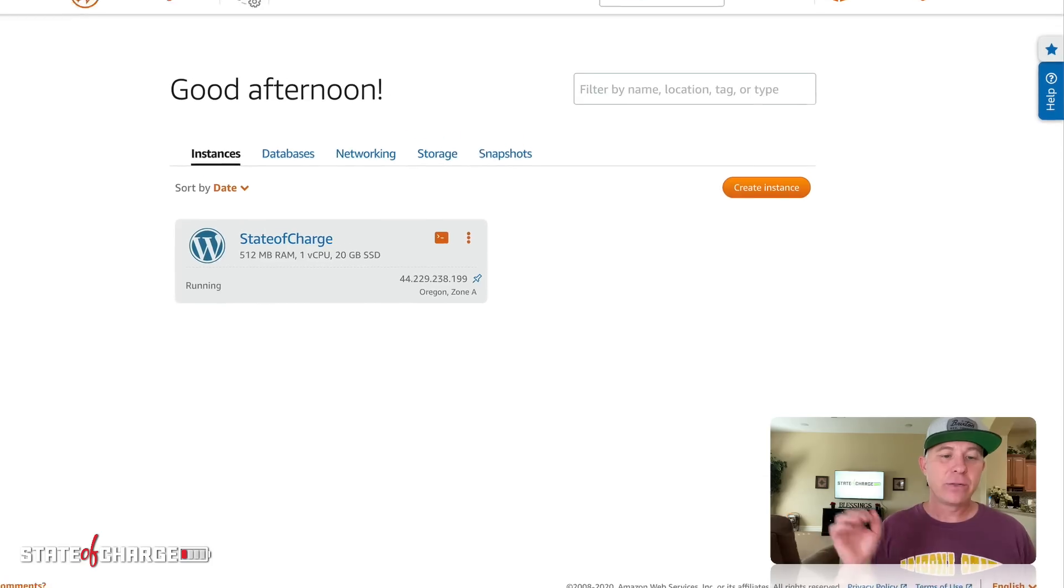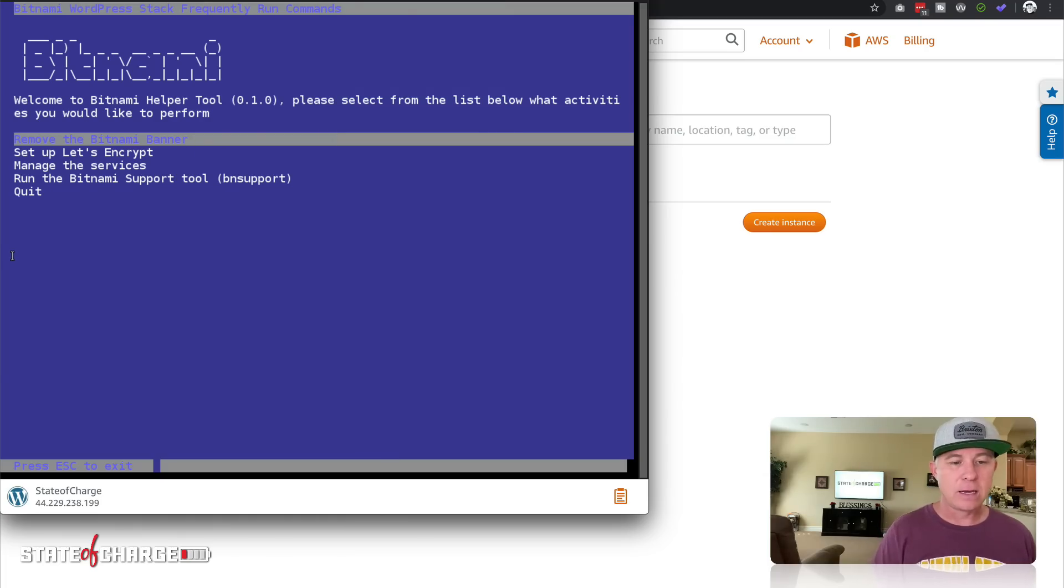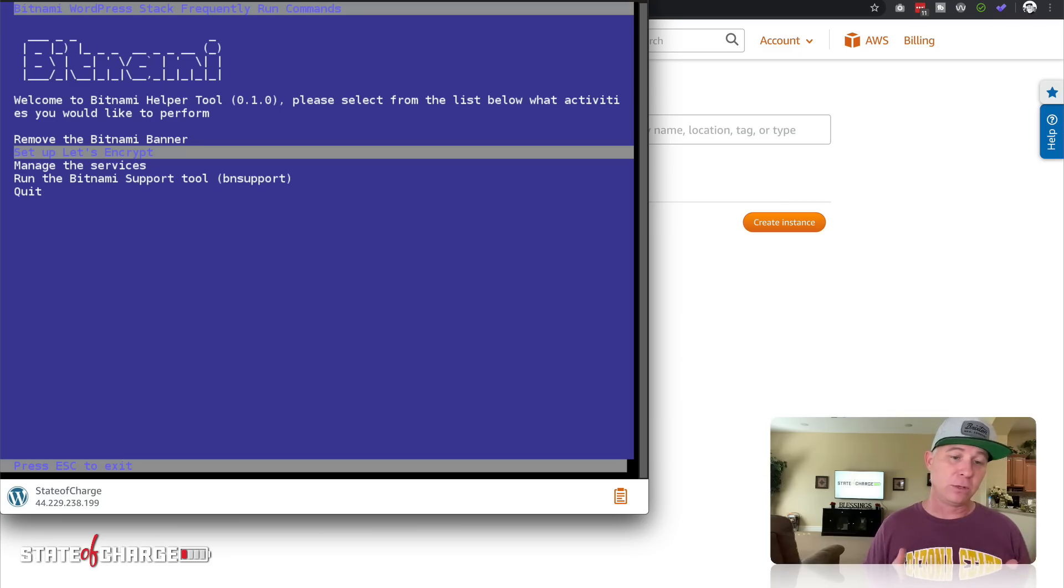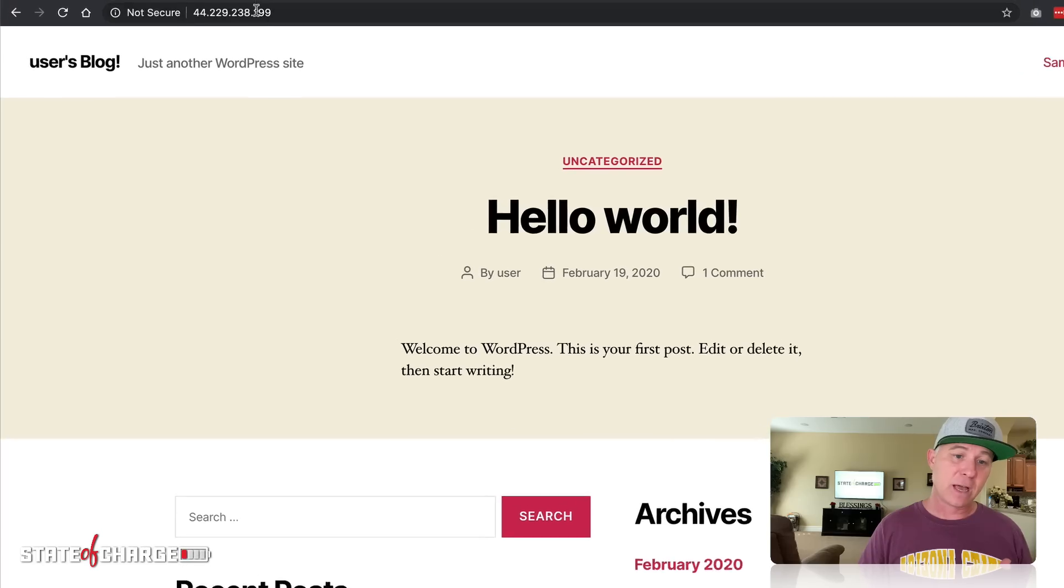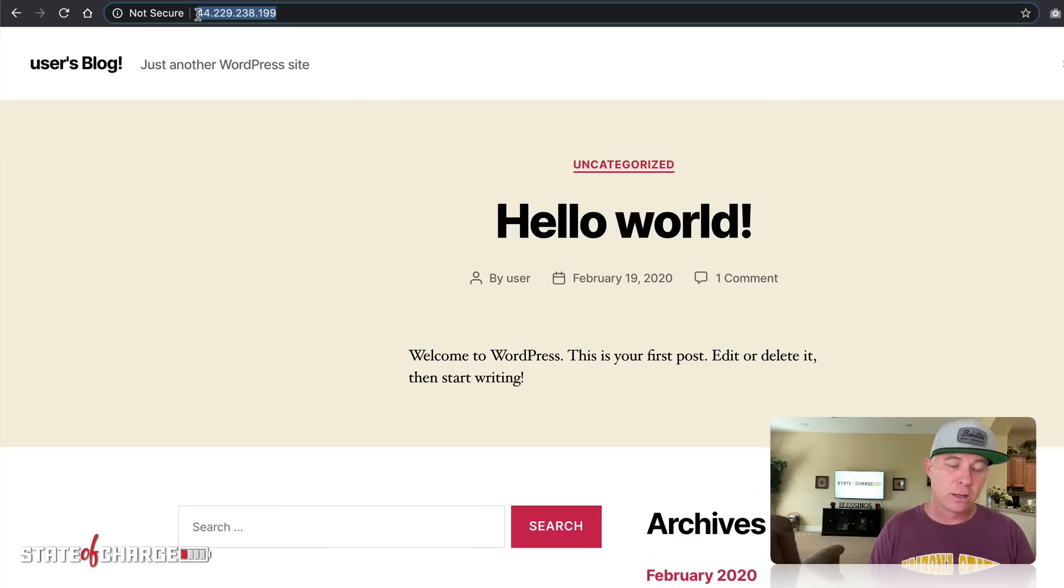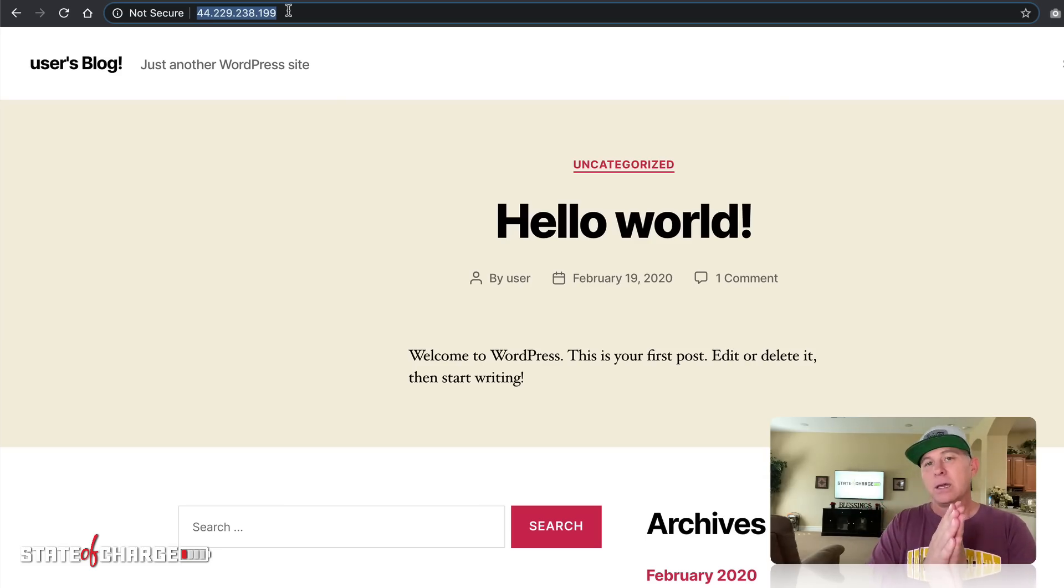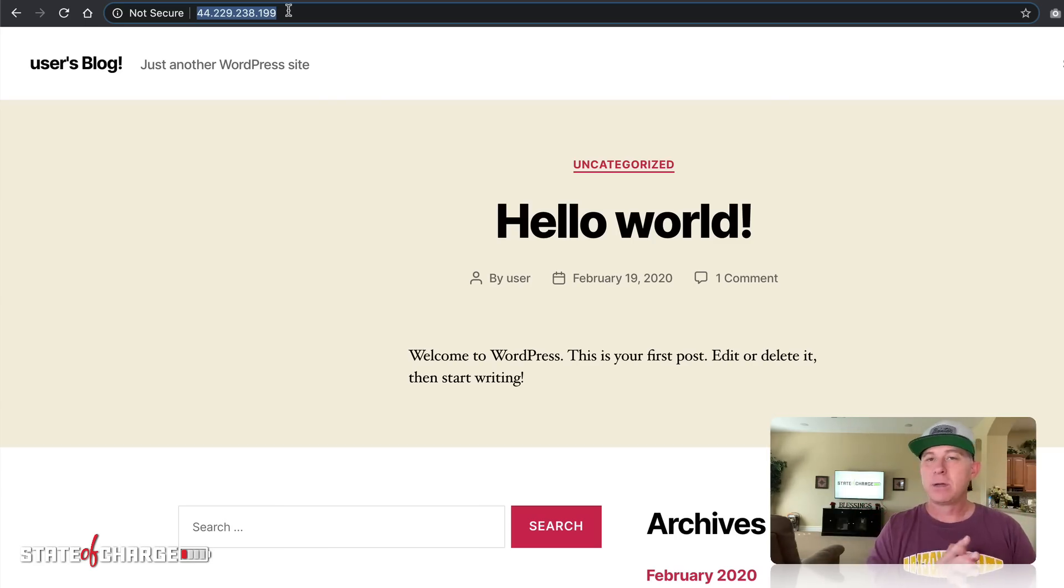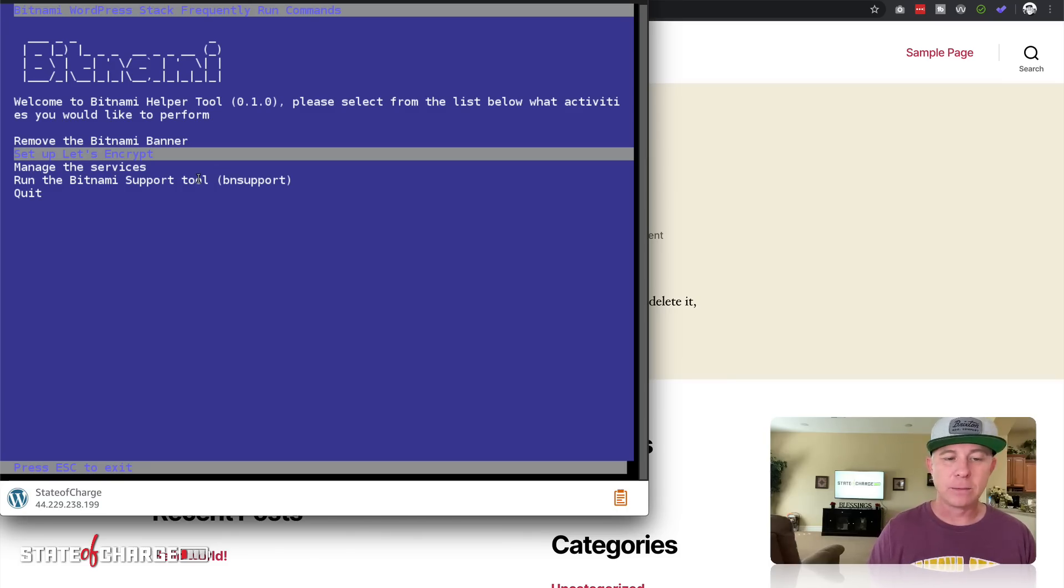So now the next thing that we're going to do is let's go ahead and set up Let's Encrypt. Before I did this and before I got this video started, I've mapped a domain name to this IP address. You're going to want to log in to your registrar, go to your DNS zone, and point the A record of that domain to this IP address. That way, if somebody goes to your domain or subdomain, it's going to route and map it to this IP, which is this installed version of WordPress. I have already done that. I just have a subdomain mapped to this IP address, so let's go ahead and set up Let's Encrypt.